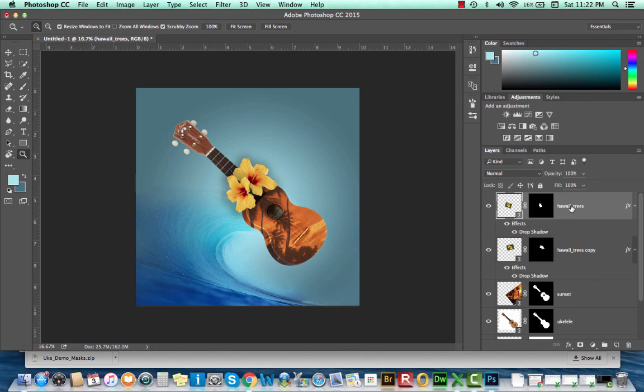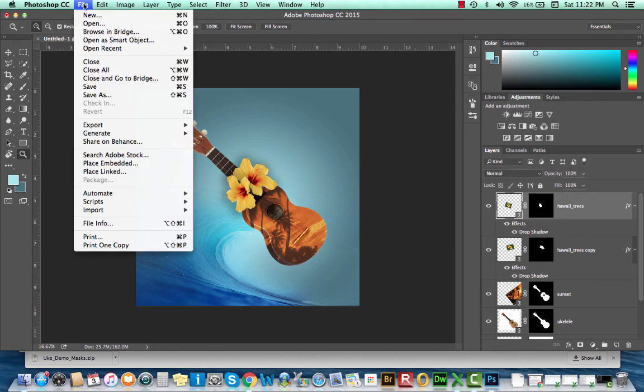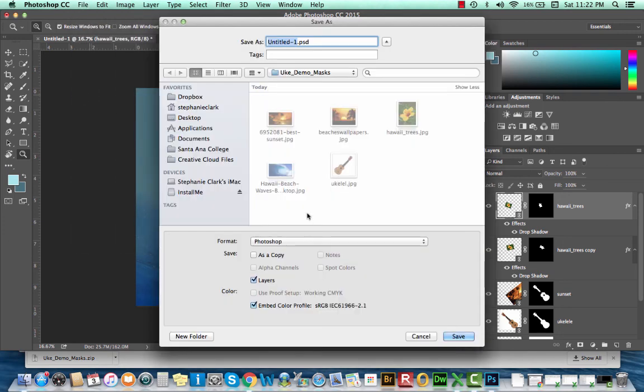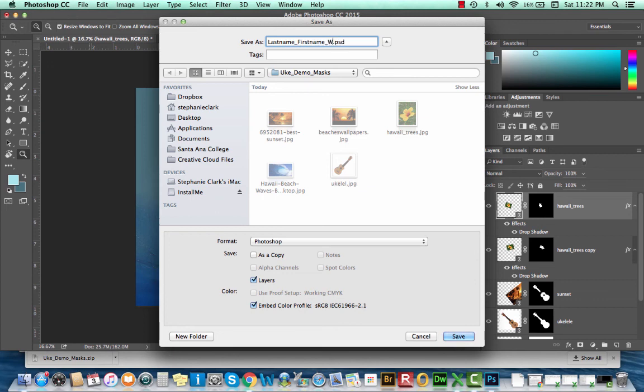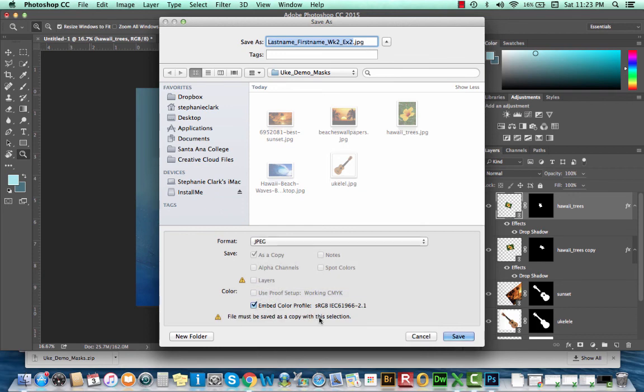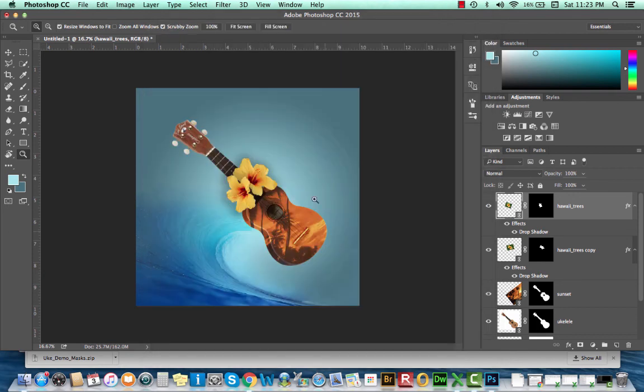Once you're happy with your composite, go to File, Save As, and save it Last Name, First Name, Week 2, Exercise 2. Make sure that the format is a JPEG and upload it to Blackboard. I hope this has been helpful and I look forward to sharing other demos with you. Thank you.